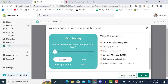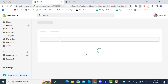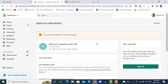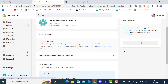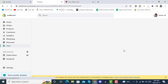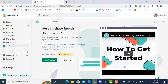We are going to start configuring it on the free plan. After approving the trial, the app will be shown in your Shopify admin. Here you can first set the post-purchase funnel — step one out of two. First, we need to go to Settings, then Checkout, then the Post Purchase page.